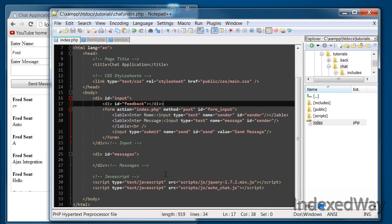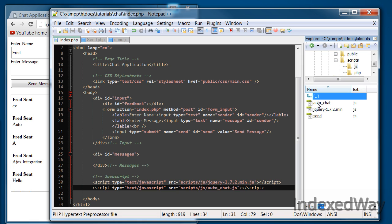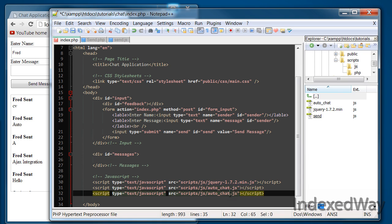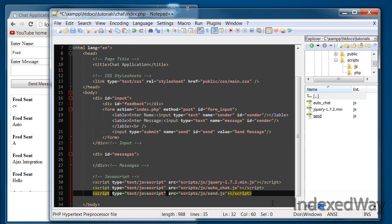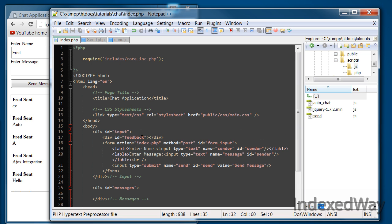That's all we need to do there. We also need to add another script to include the send script. What we're going to do here is duplicate that line — if you're using Notepad++, Ctrl+D — and get rid of the auto-chat reference, and put send.js. And save. I believe that is all we need to do on this page.